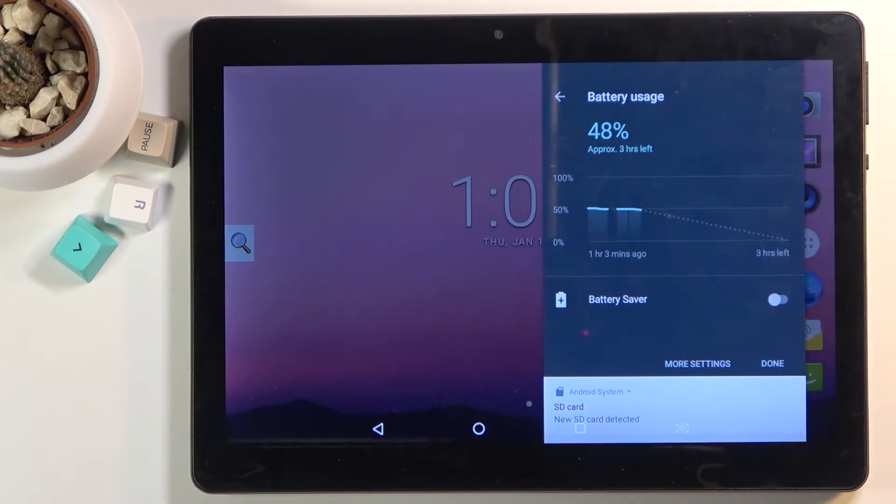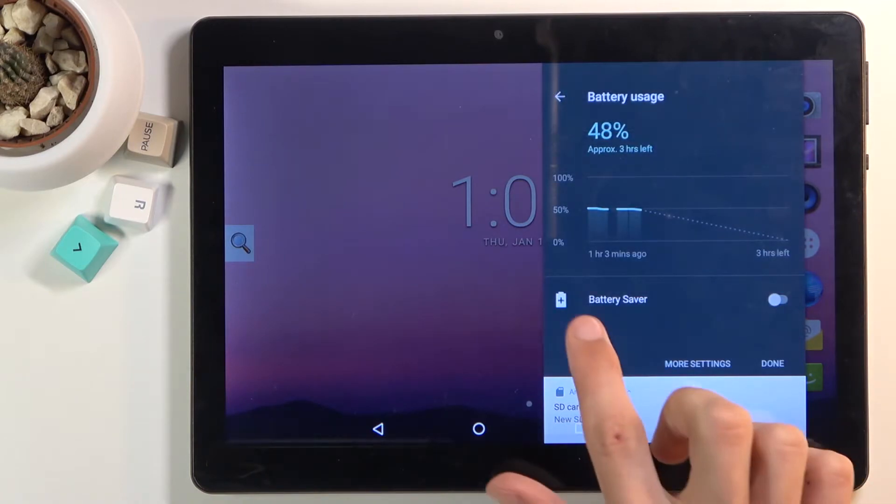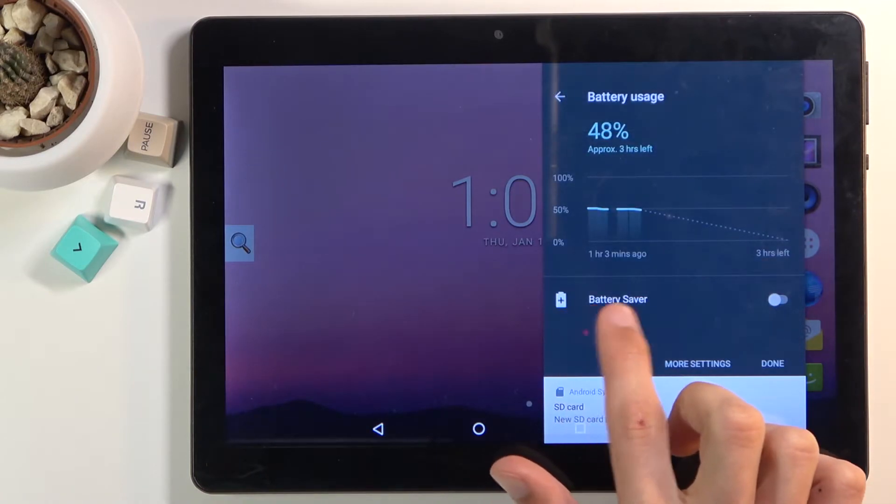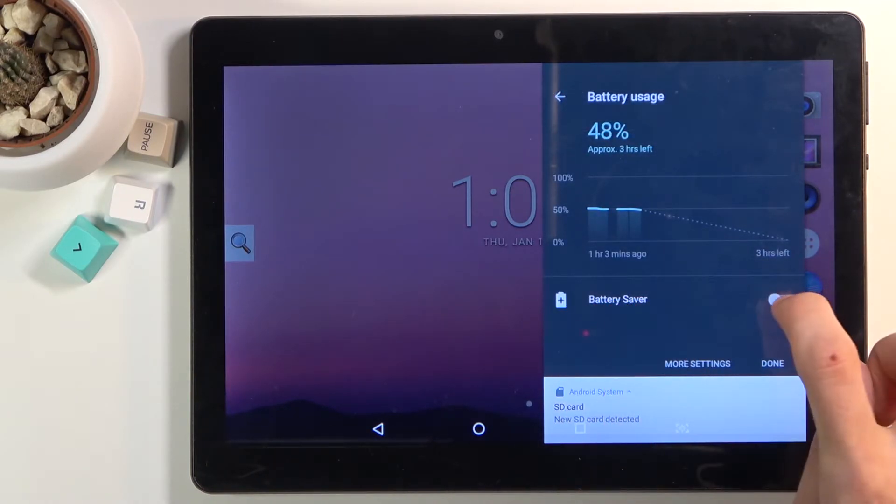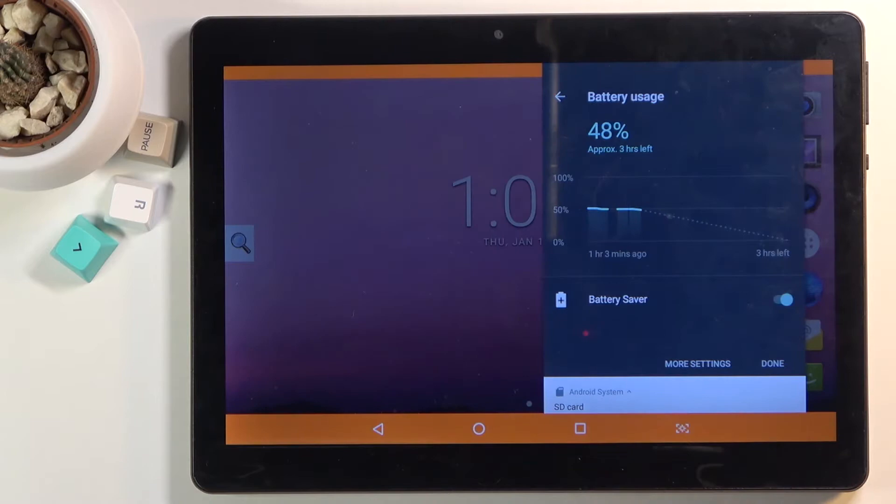Here you'll find battery saver, so check this on and there we go. We are now in a power saving mode, so that is how you would enable it.